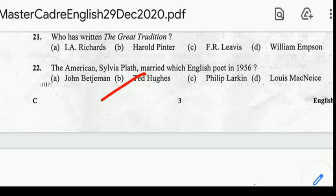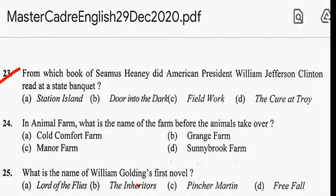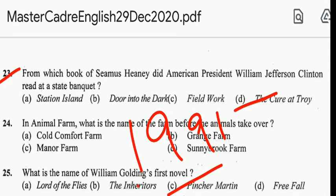Question number 23: from which book of Seamus Heaney did American President William Jefferson Clinton read at a state banquet? Correct answer: option D, The Cure at Troy. The Cure at Troy was published in 1991. The story comes from one of the myths relating to the Trojan War and is dedicated to the memory of poet and translator Robert Fitzgerald.